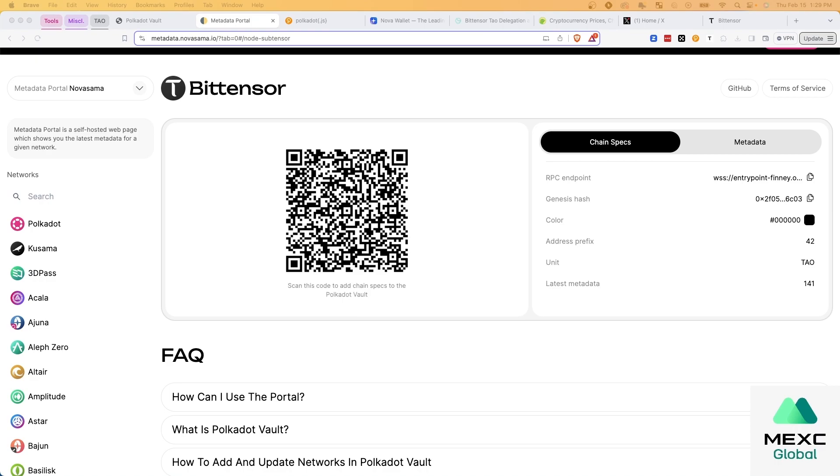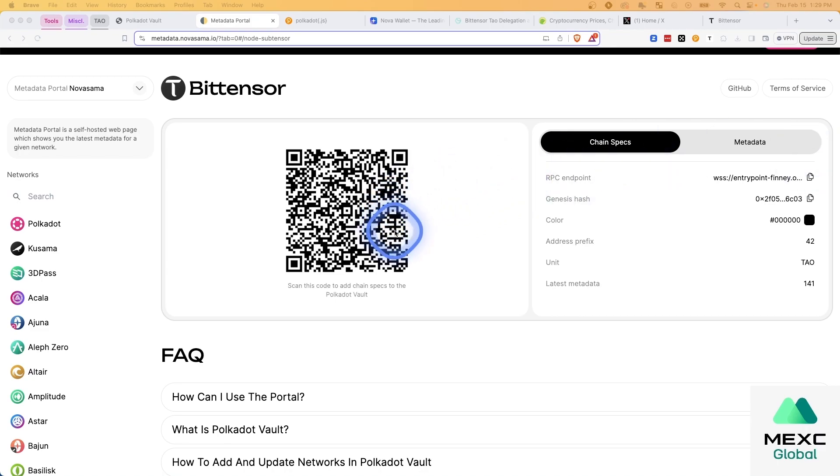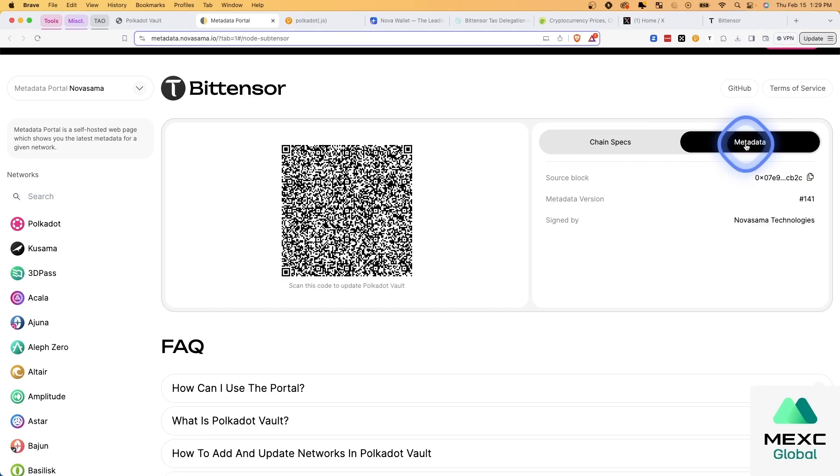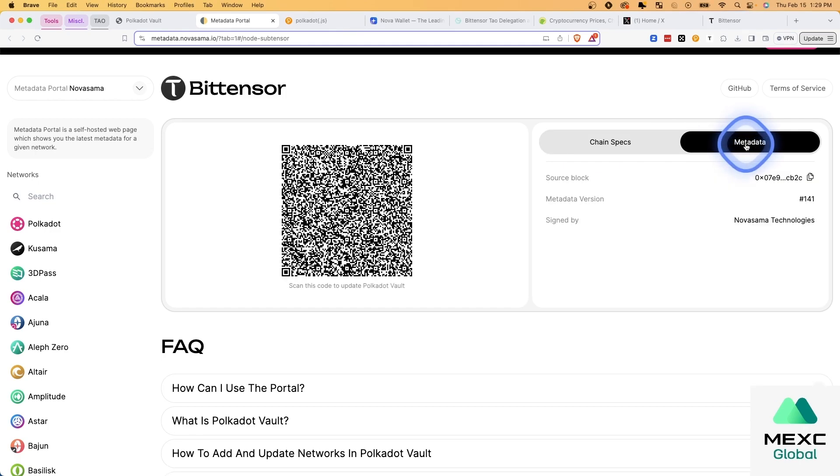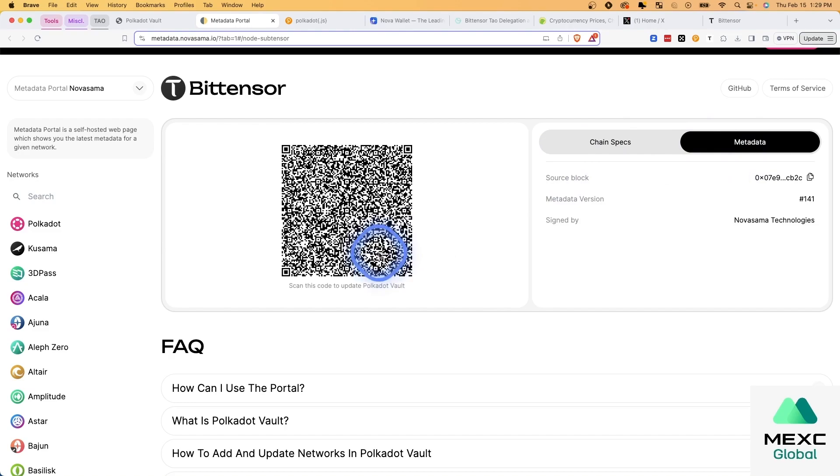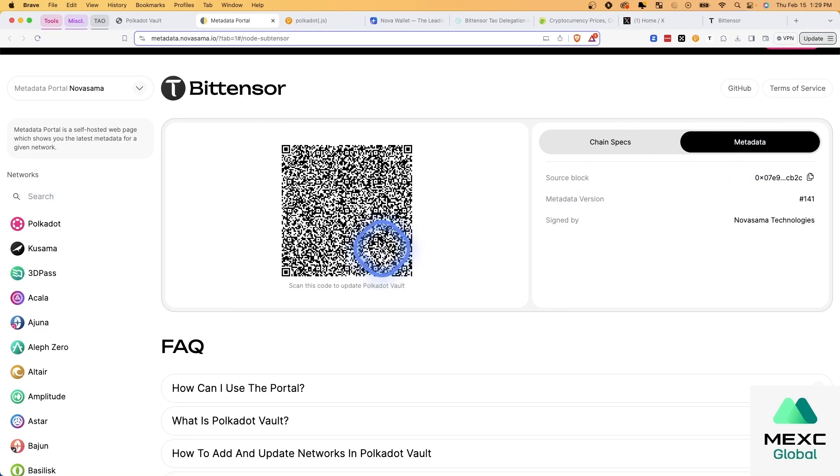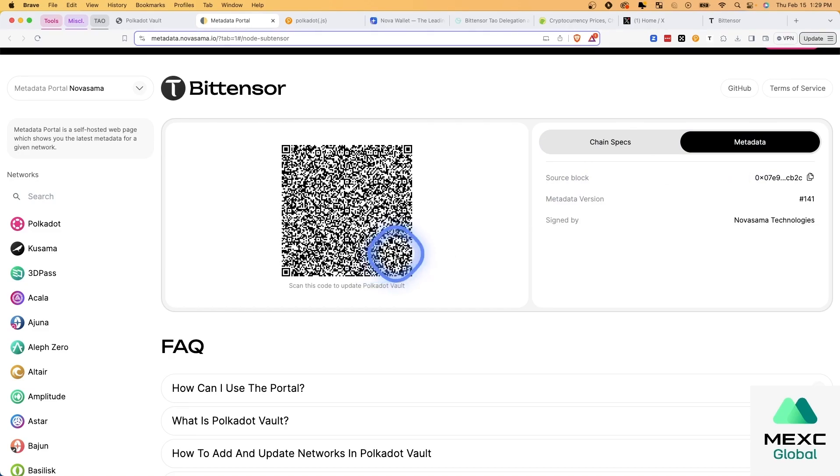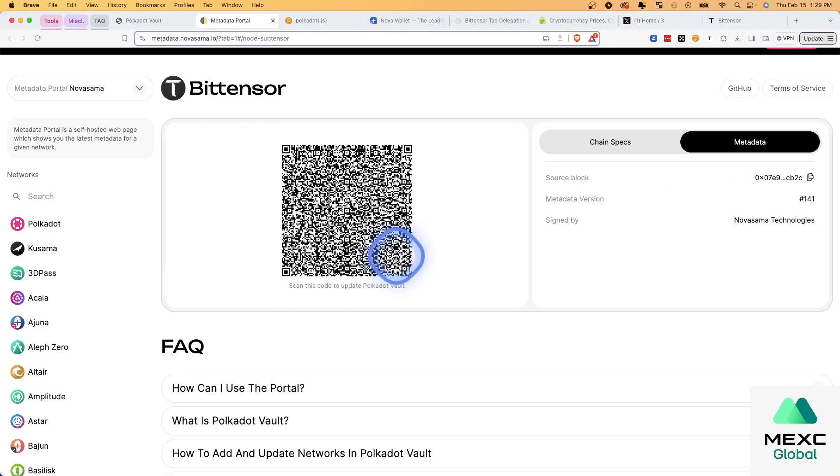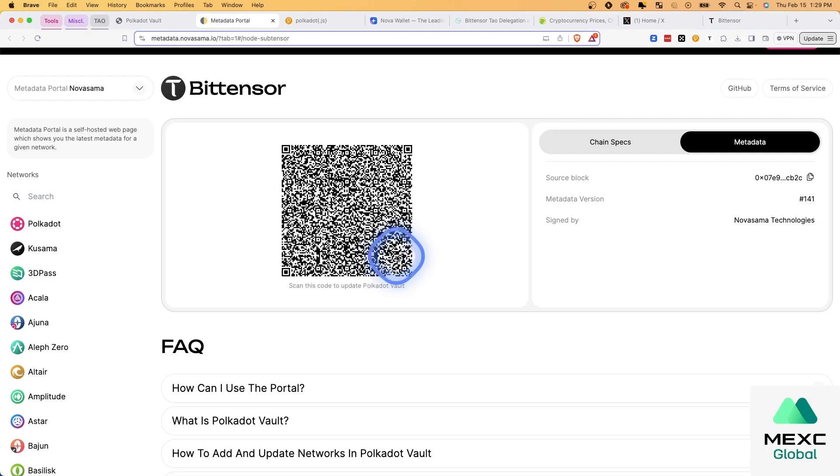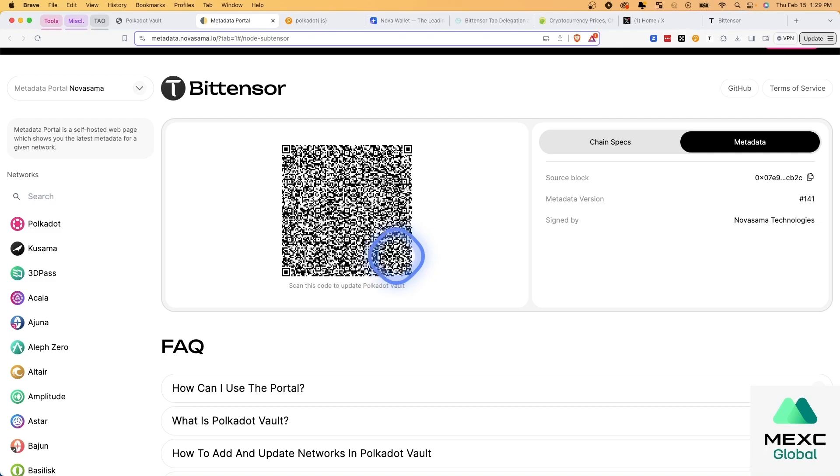And I'm going to then go to this website, which I will link to. The first step here is to add the Bitensor network. And all you need to do is tap the QR code at the bottom of the screen on your Polkadot Vault app. And then you'll go ahead and scan this. And it's going to pull up the Bitensor network. And then you're going to, once again, for a second time, you're going to hit the QR code and scan this metadata. And it will update that. It takes about 10 seconds of holding this for it to update.